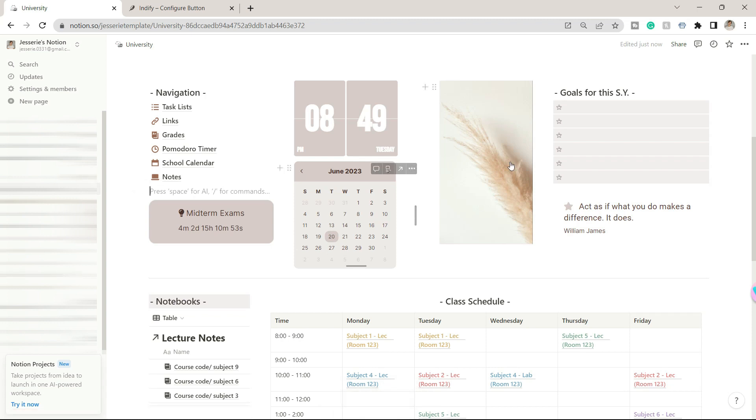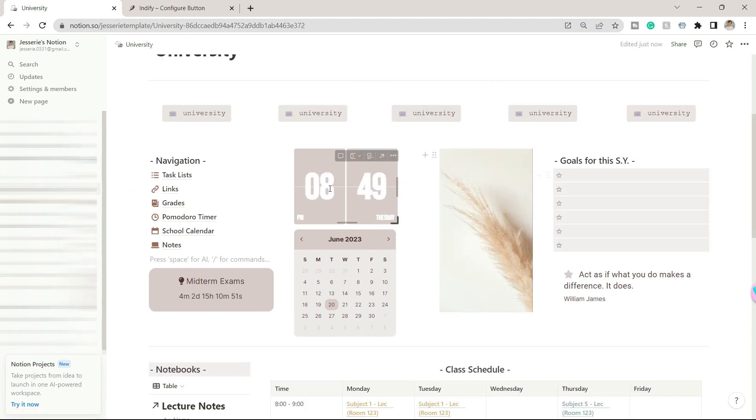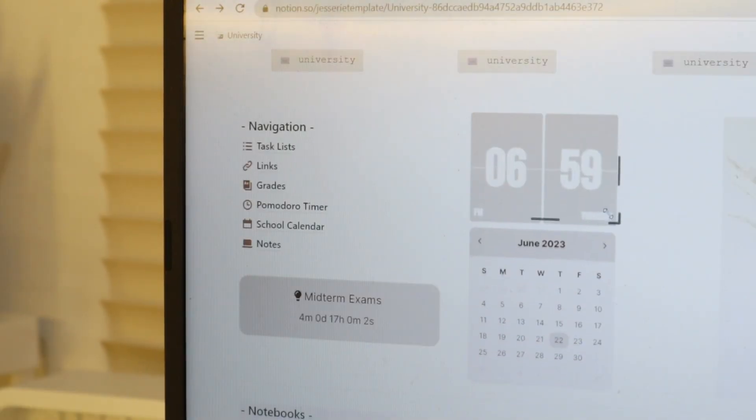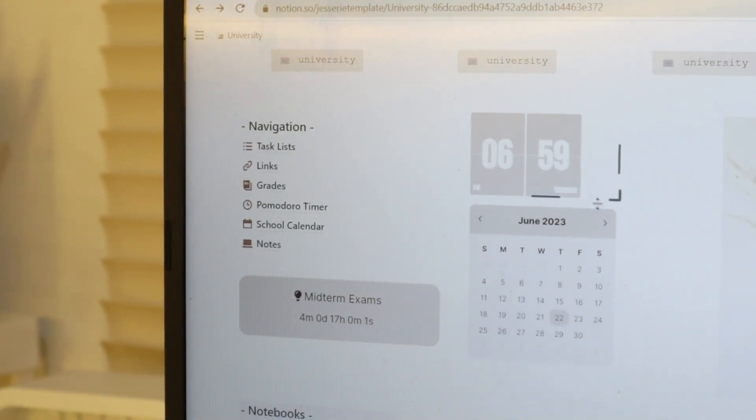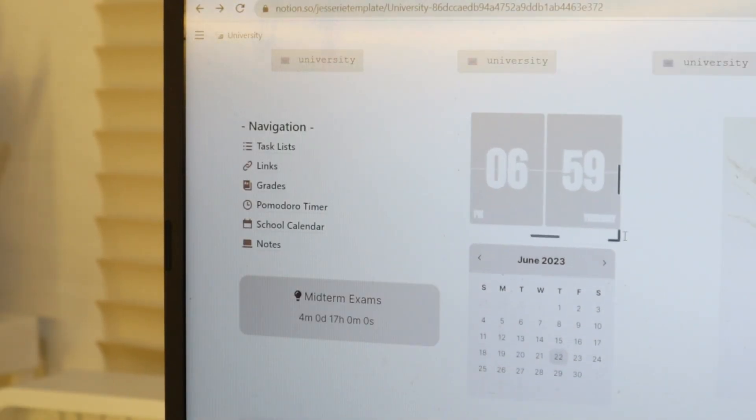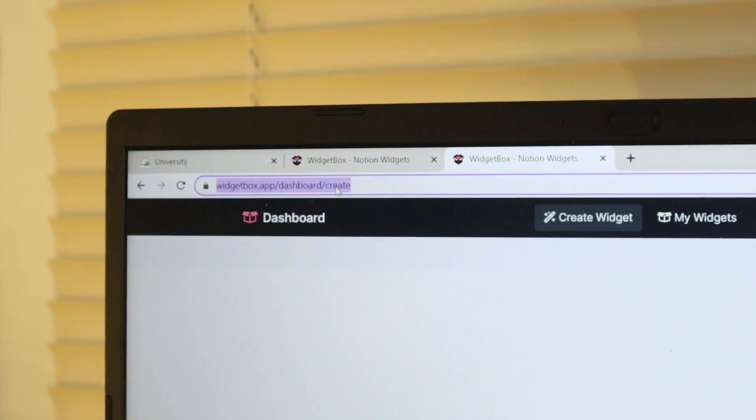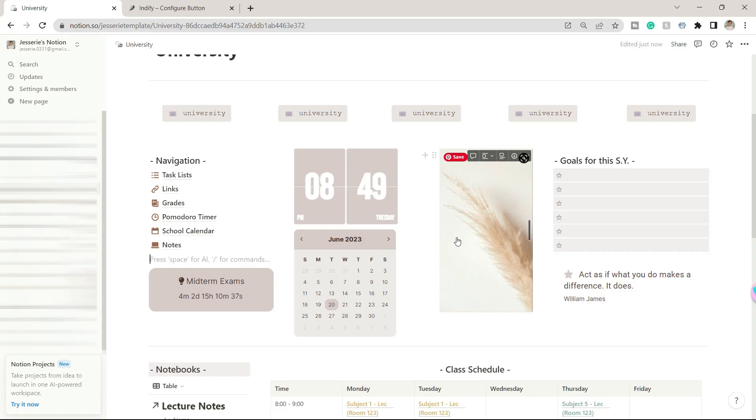You can also see here a clock which is from the Widget Box icon, as well as the calendar. You can basically personalize the widgets with the colors you want on the Widget Box site. There's also this photo column you can replace with whatever you want to make it more personalized.